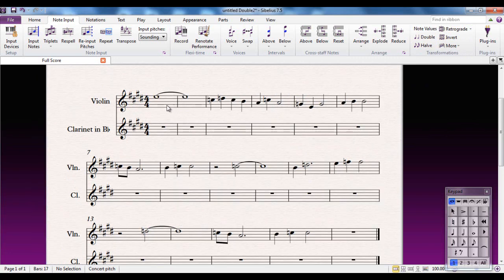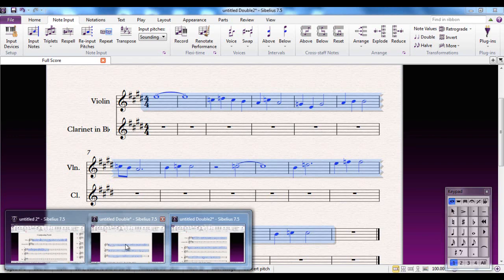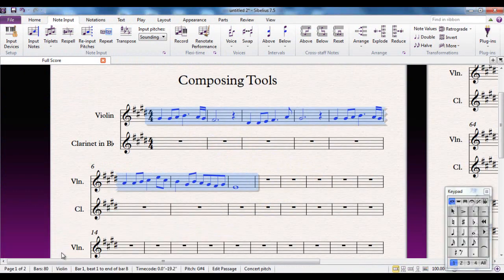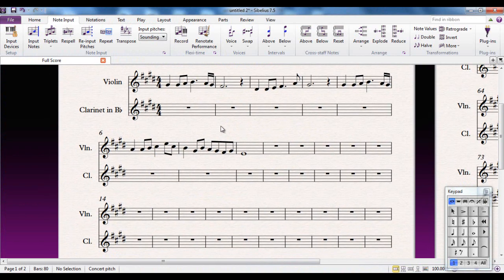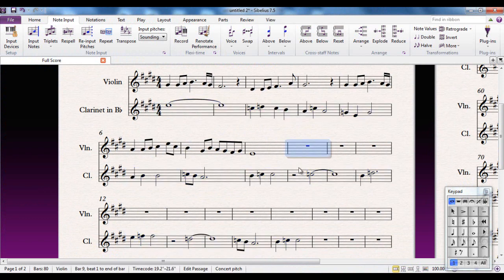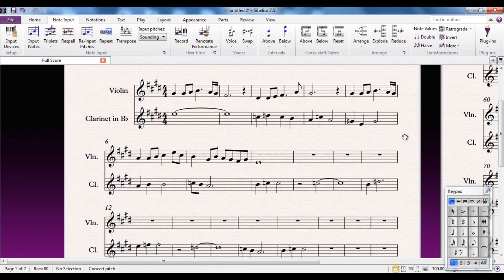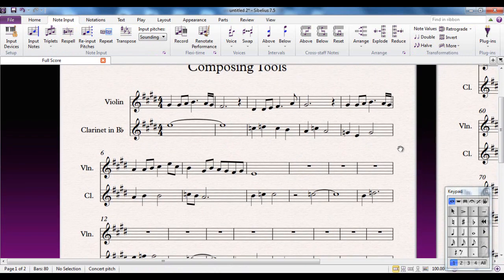Now of course what I could do is select all of this, copy it, go back to my original tune here, and paste it either into a new instrument like so, or paste it later in the violin part. So you can see with Sibelius that you should never be left looking at a blank sheet of paper bereft of ideas, because you can always go to the Note Input tab, use the Transformations group to take what you've already done and just change it to give you some new ideas.